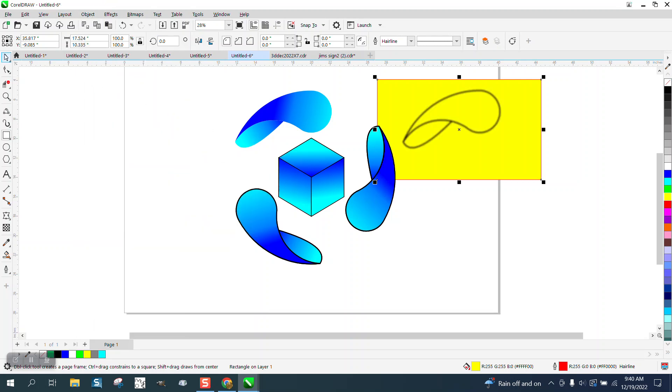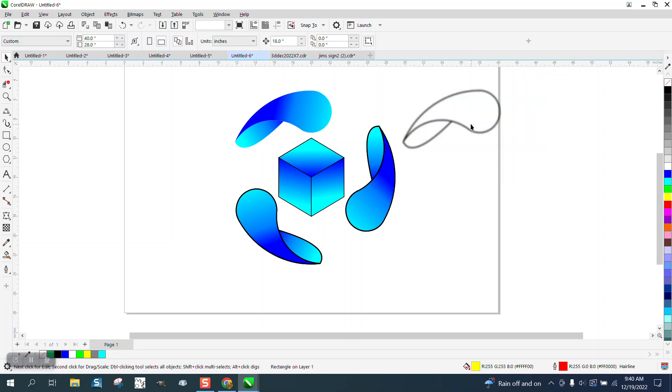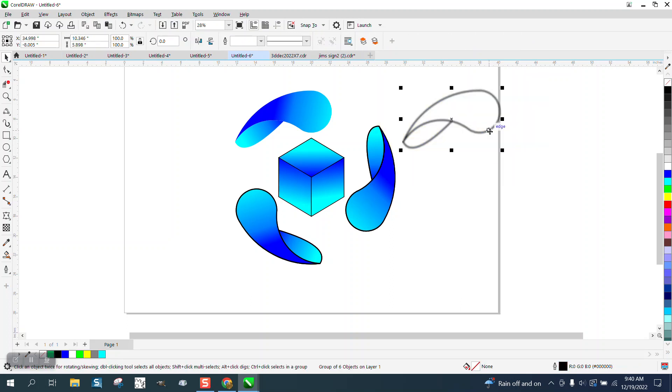Yeah, it just blurred the line. It looks like it's blurring the whole image when I put it over there, but it's just the line blurring.